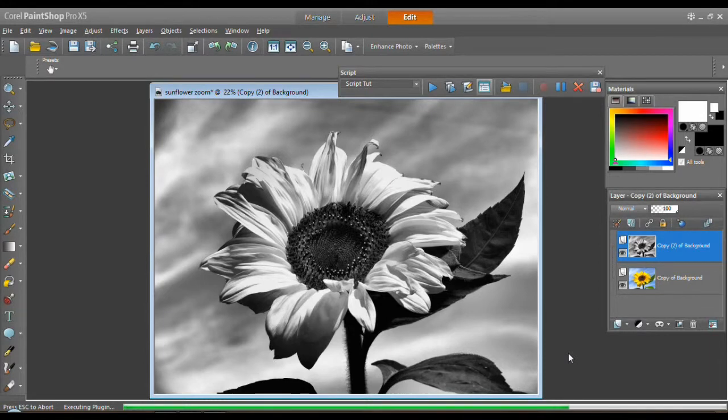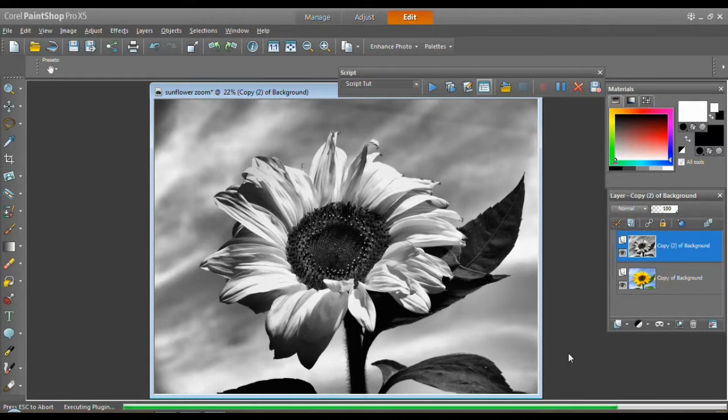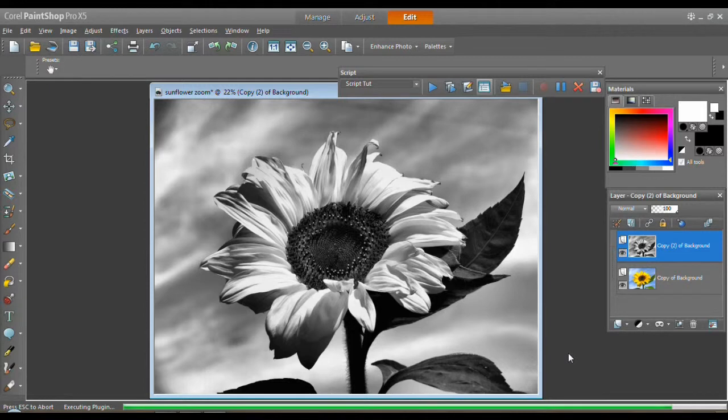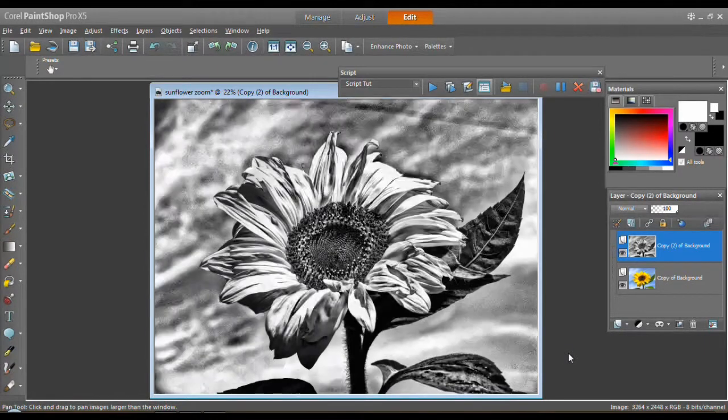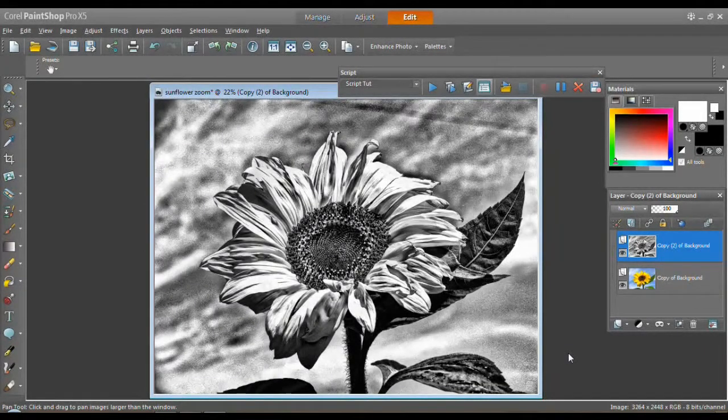You're probably also hearing my fan working because my 64-bit machine with a 32-bit program kicks into turbo boost when the load is put on it like this. So please excuse hearing my fan whirling around down there. We're almost finished. There we go. And the last one. Done.